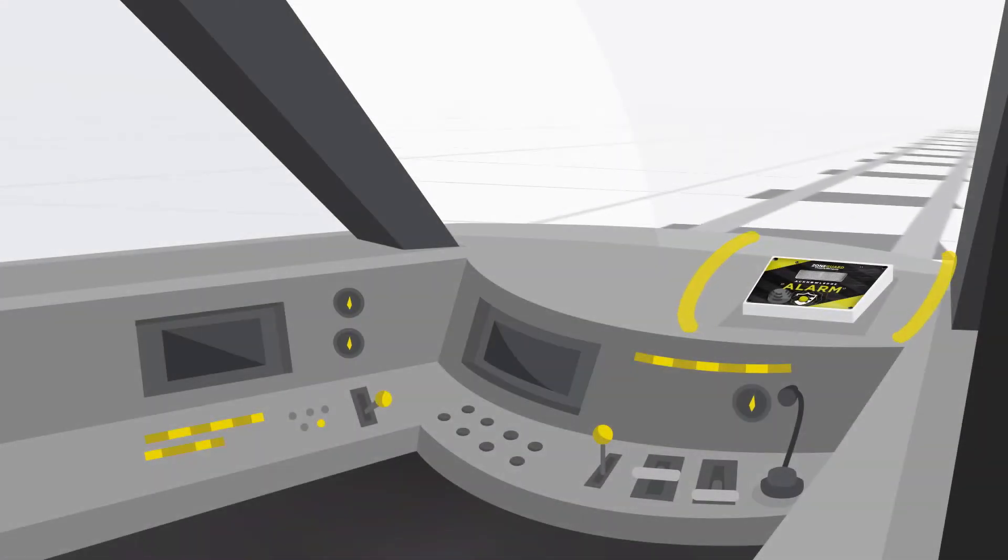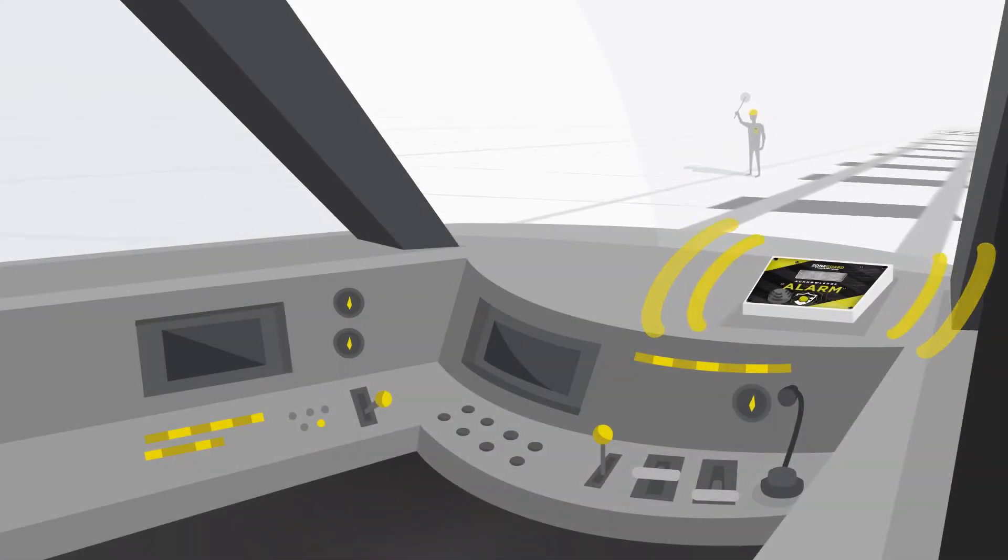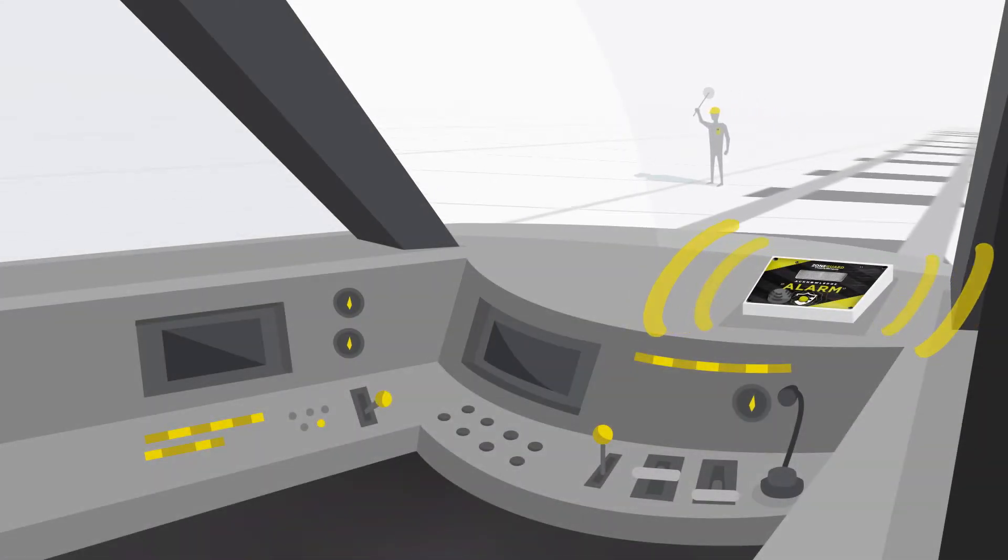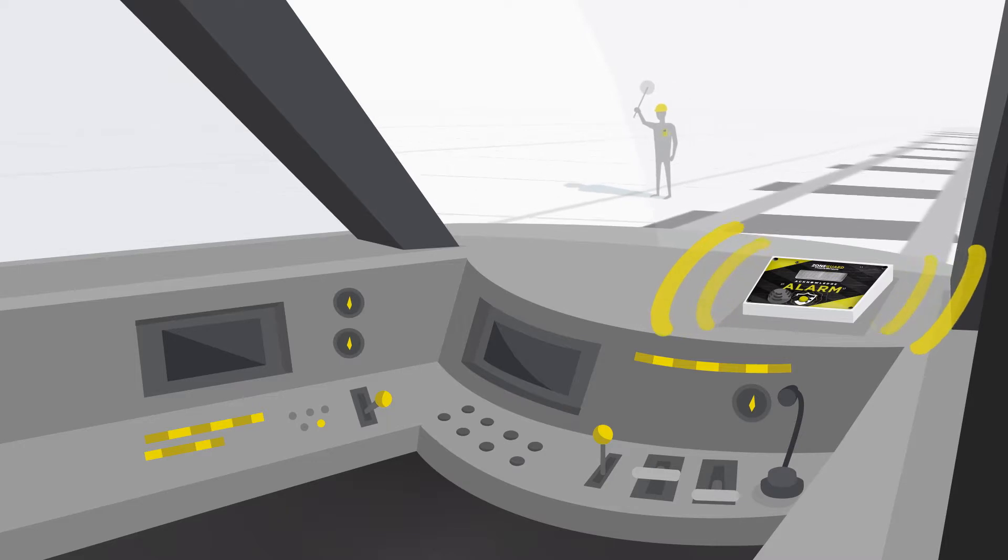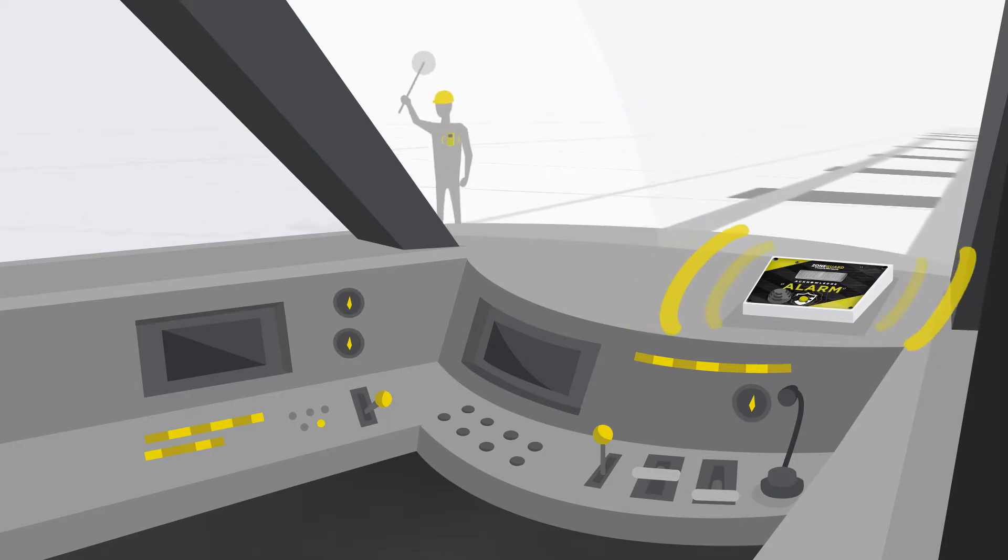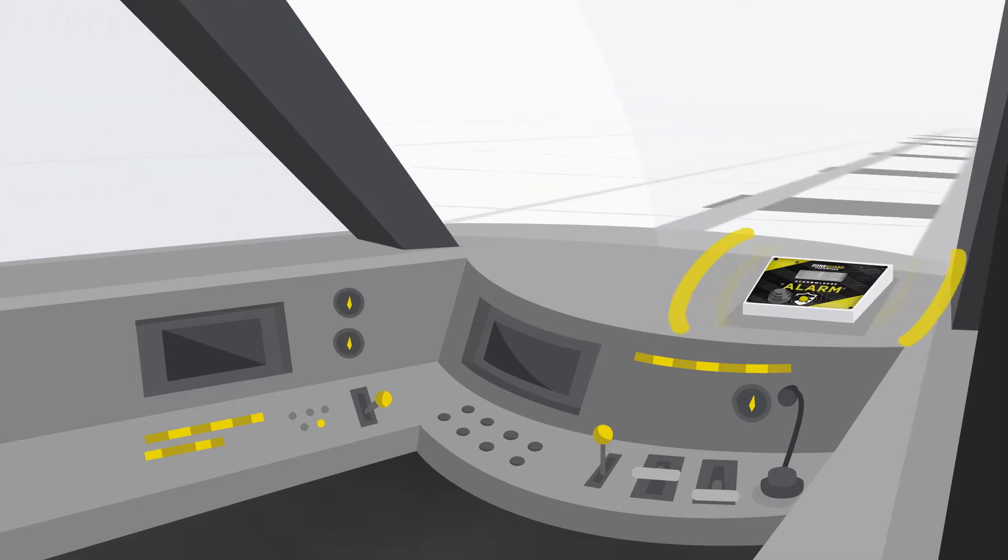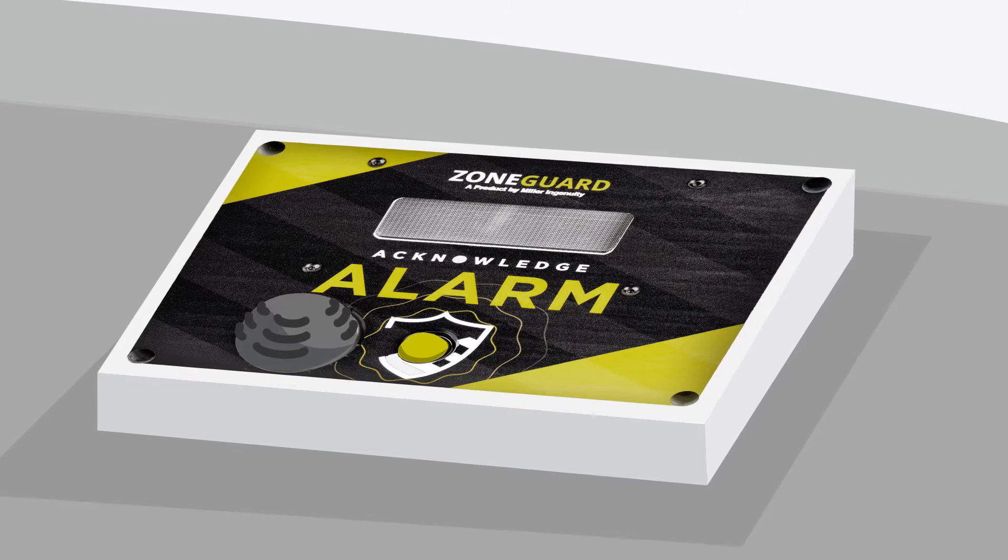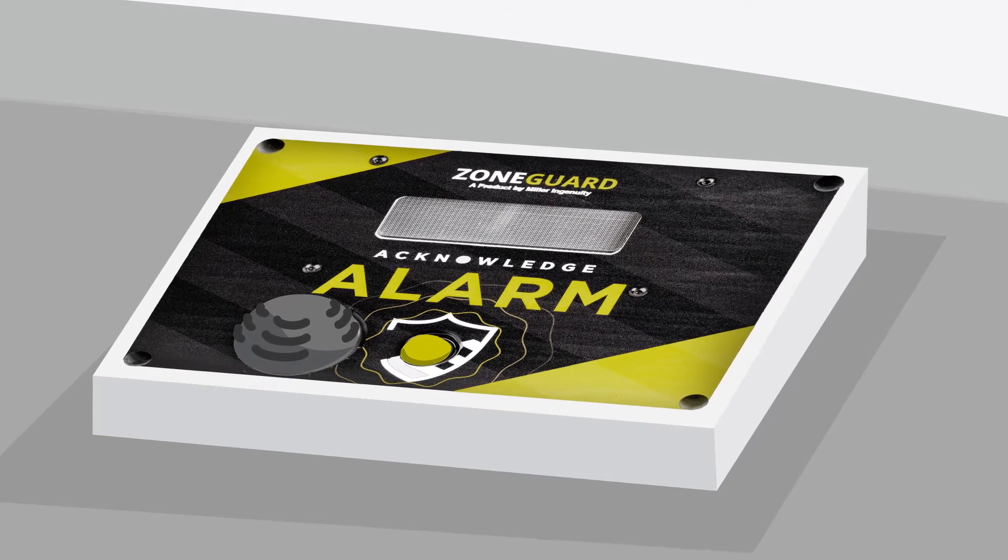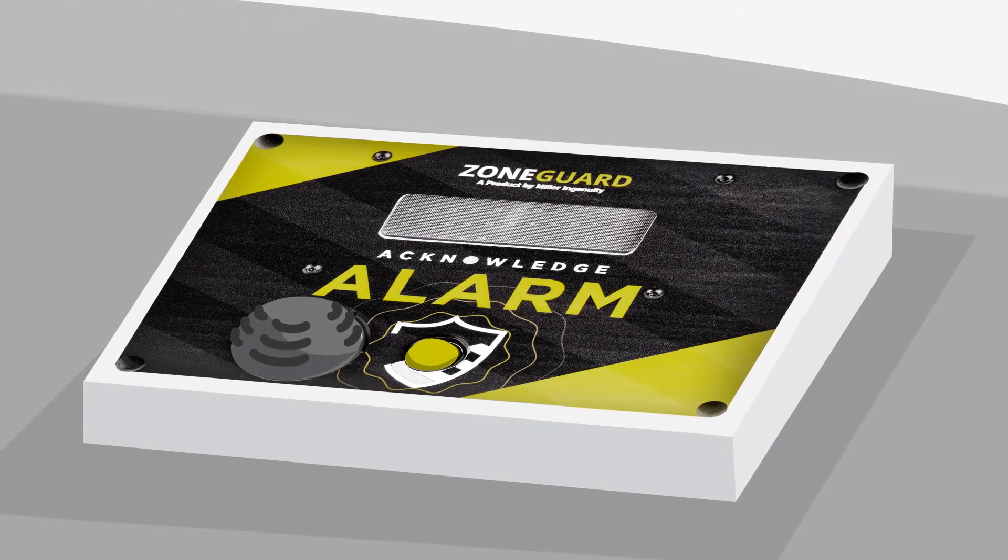An optional onboard unit designed for the fixed system is also available for train conductors to receive an alert once they enter through an active work zone. The onboard unit is not required for the Zone Guard system to operate.